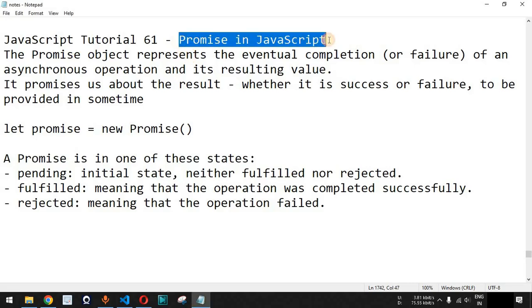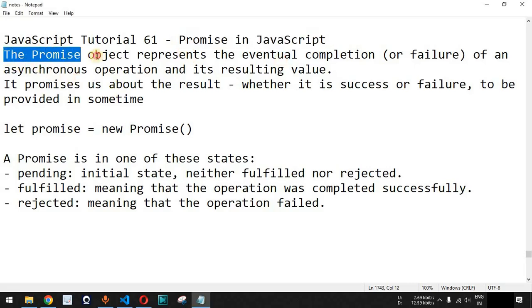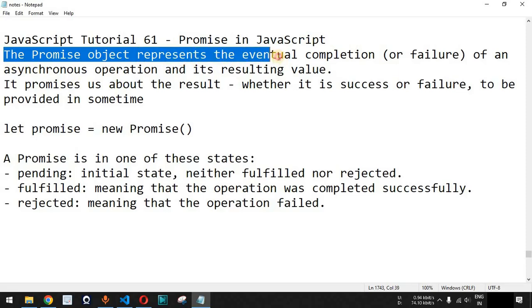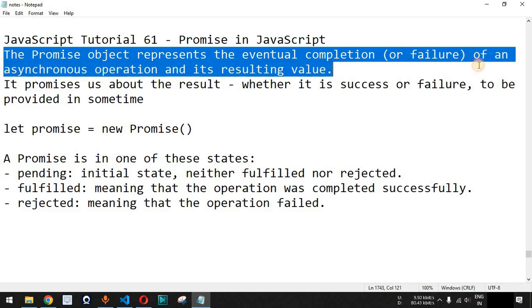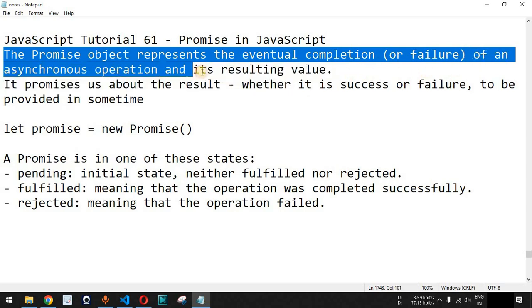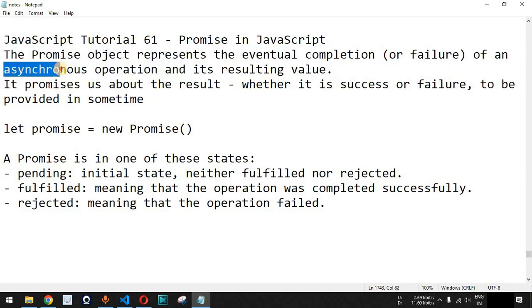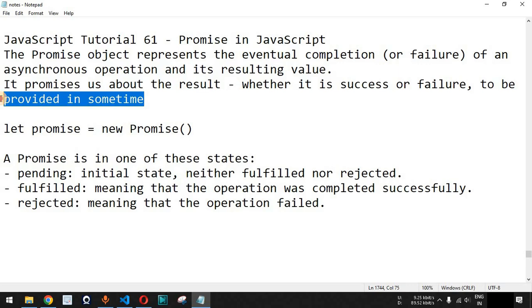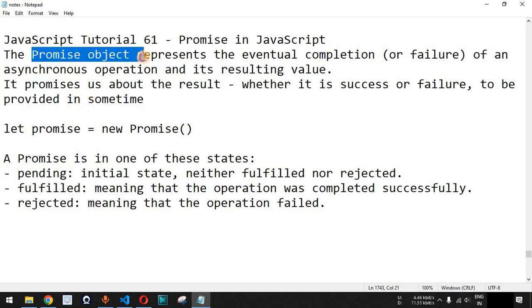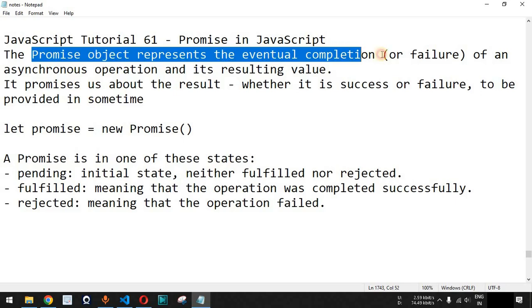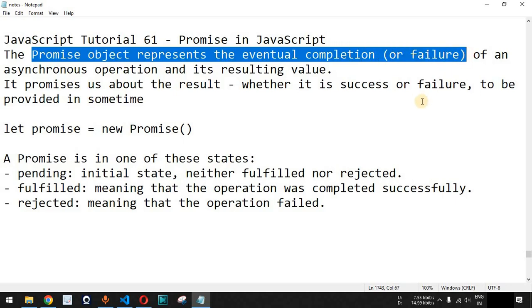Now we will see Promise in JavaScript. The Promise object represents the eventual completion or failure of an asynchronous operation and its resulting value. Previously we had seen that JavaScript is an asynchronous programming language, which means it is not going to wait for the result of the execution of a single line of code before going to the next line. Basically, the Promise object is used in order to get the completion or the failure of a specific line of code.